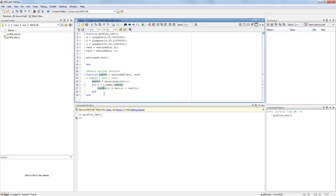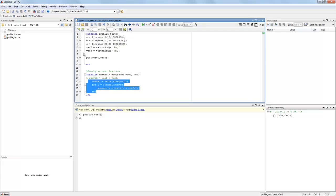However in a more complicated program we might not be able to determine as easily what the slow part of our code is. So that's where the MATLAB profiler comes in.